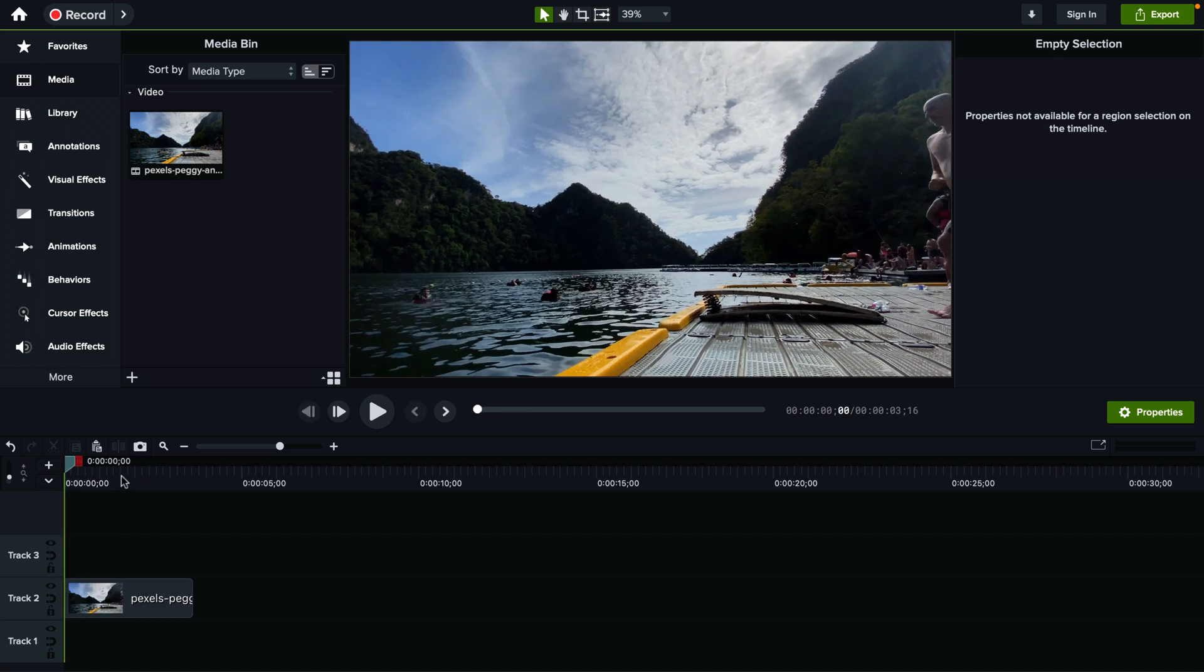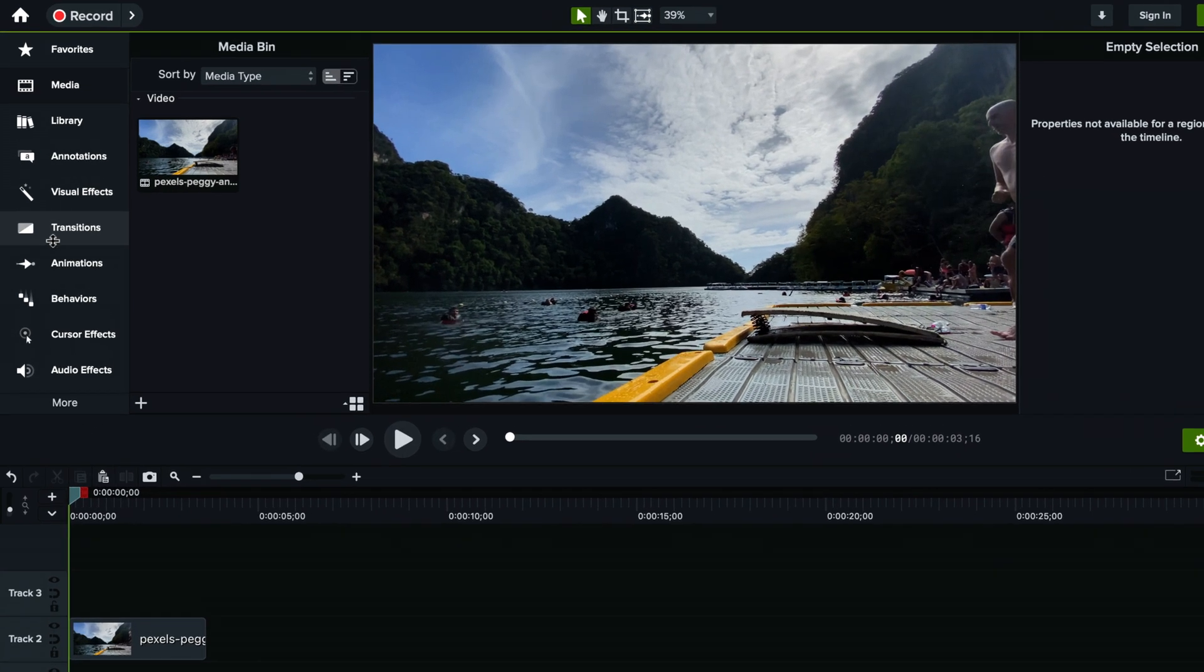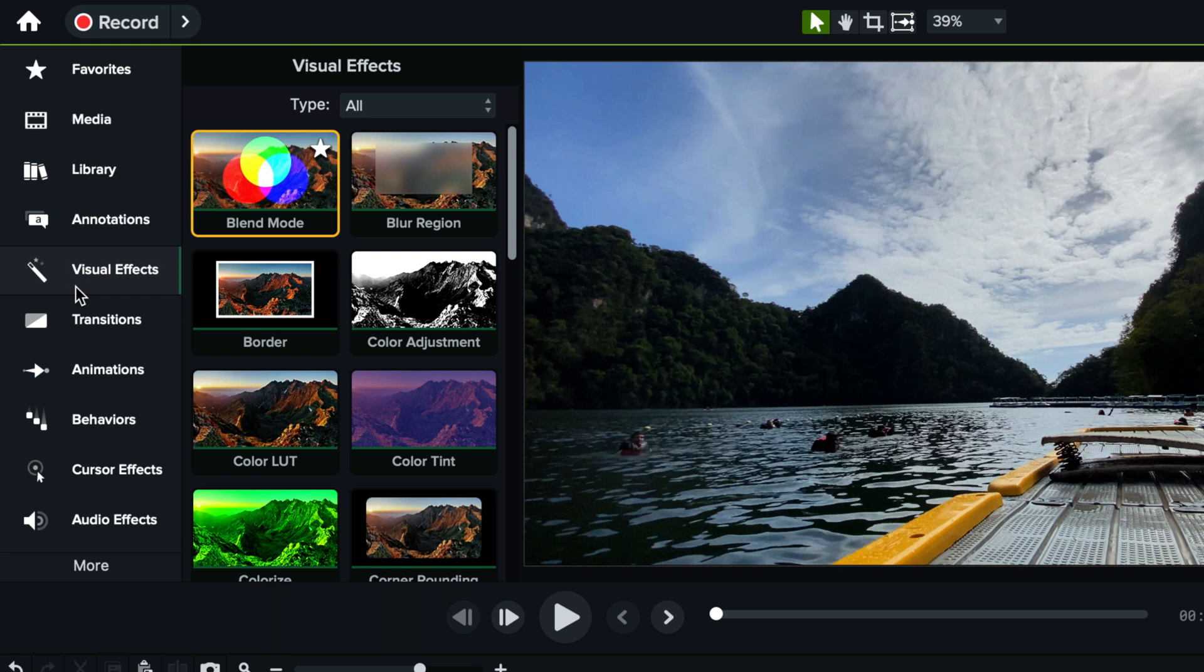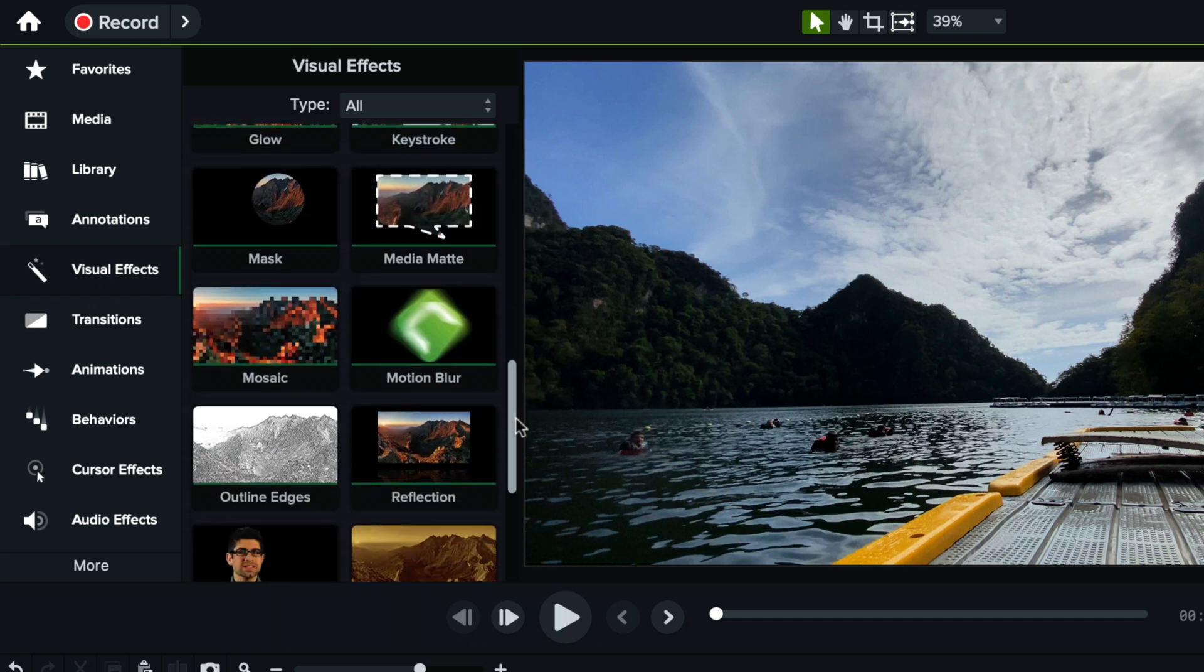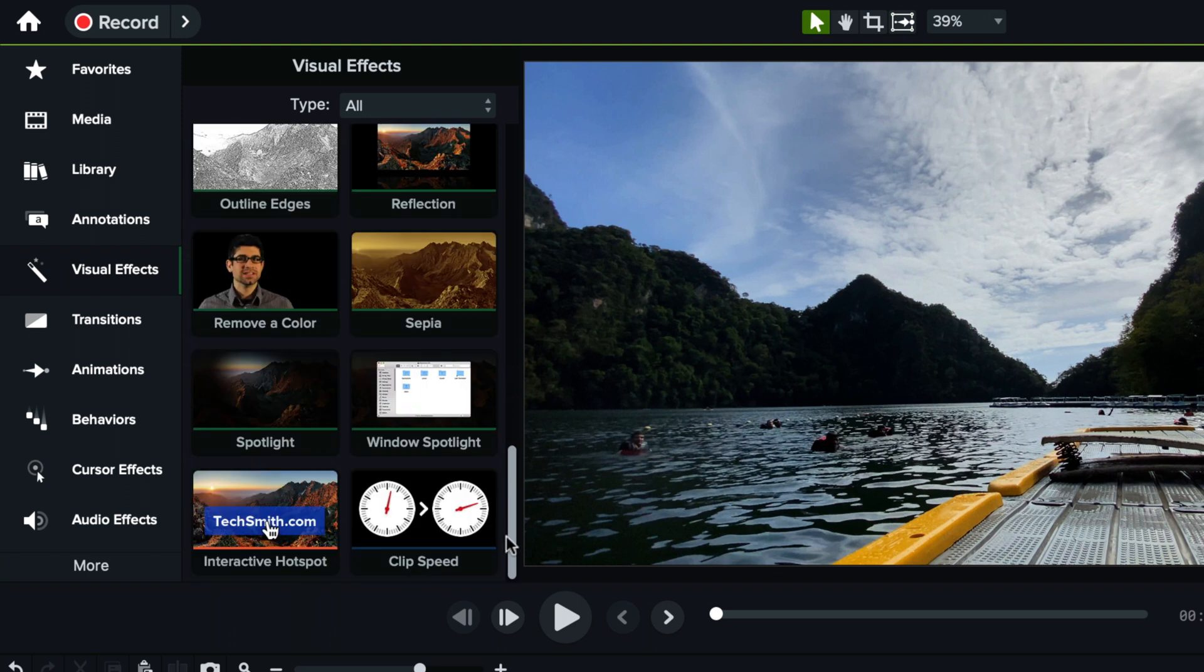So to do that you need to go here under visual effects on the left sidebar and we will scroll all the way down to the bottom where we have an effect called clip speed.